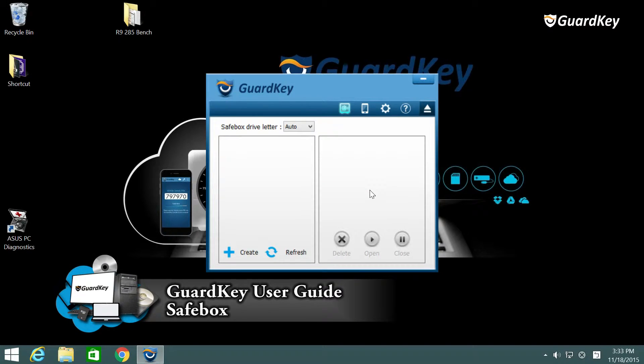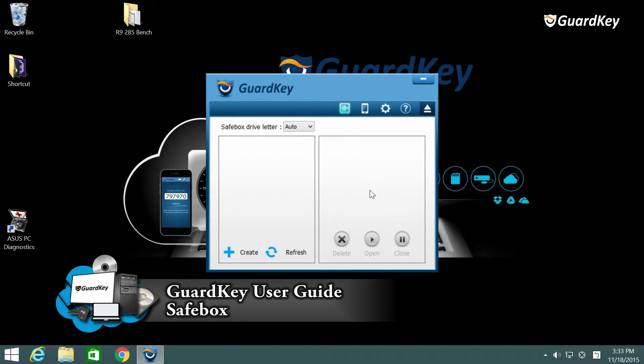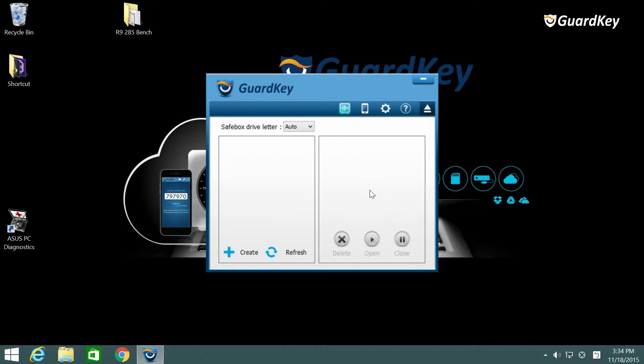Let me teach you how to use the SafeBox disk. First of all you have to create your own SafeBox. Click the add symbol to create your first SafeBox.